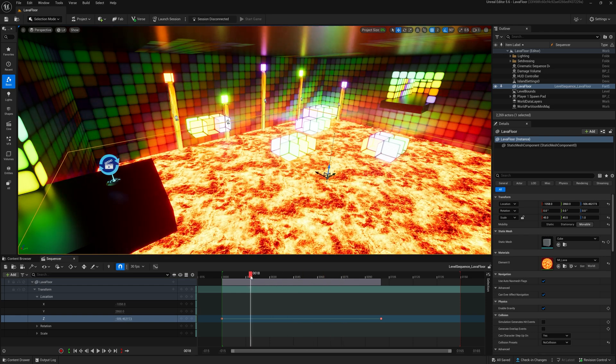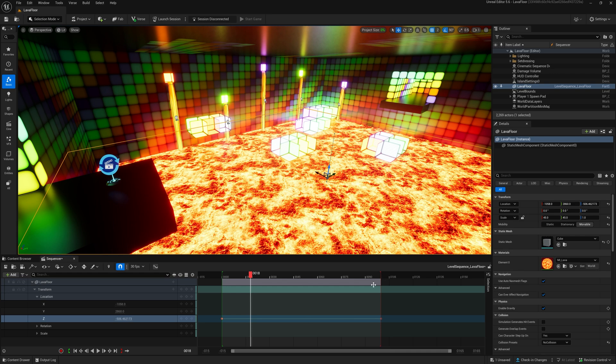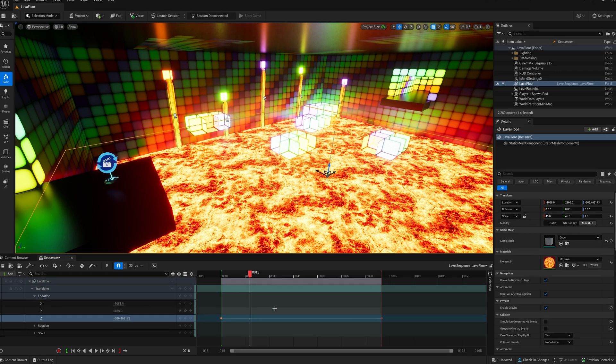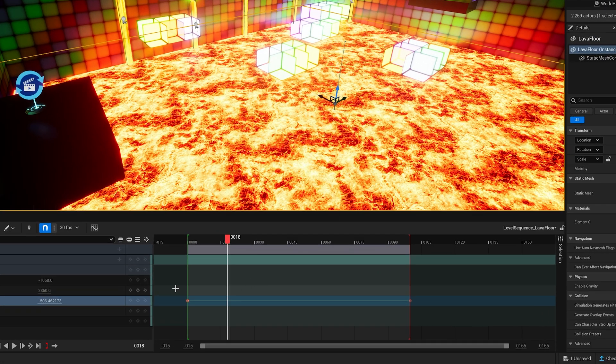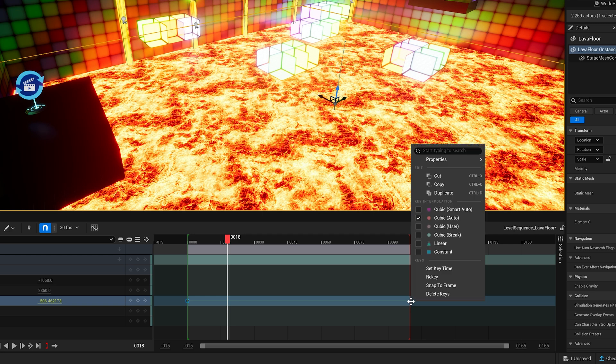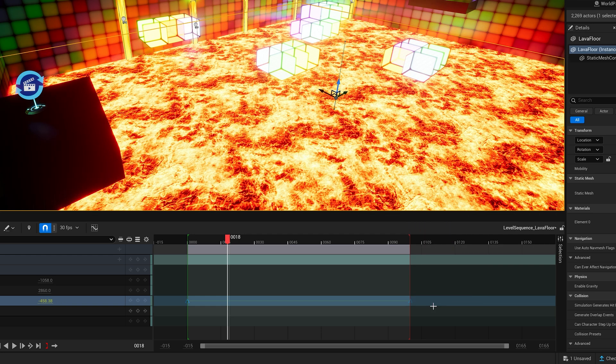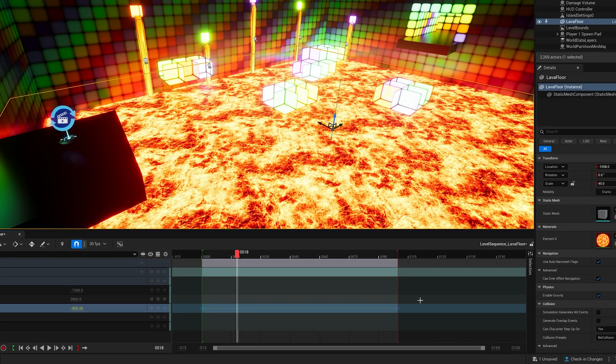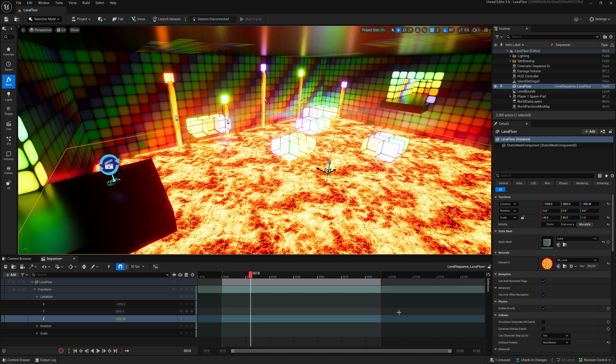Setting the end of the timeline to the same value ensures that the object stops moving when the sequence is over. Selecting all of the keys and right-clicking on one of them allows us to choose the interpolation between the keys. In this case, we want the constant movement, so we choose linear.